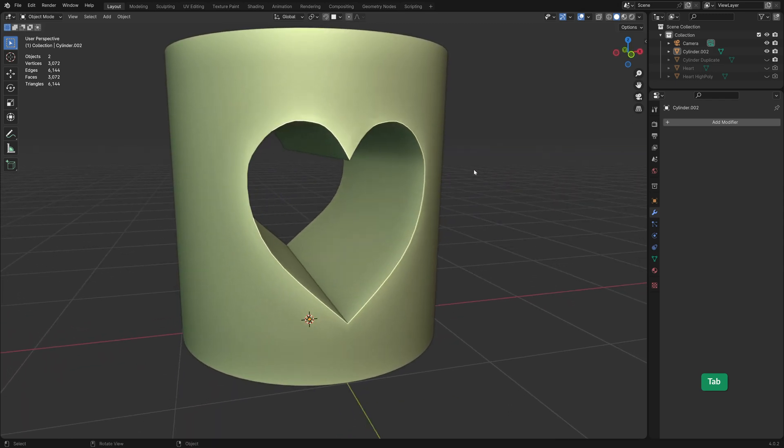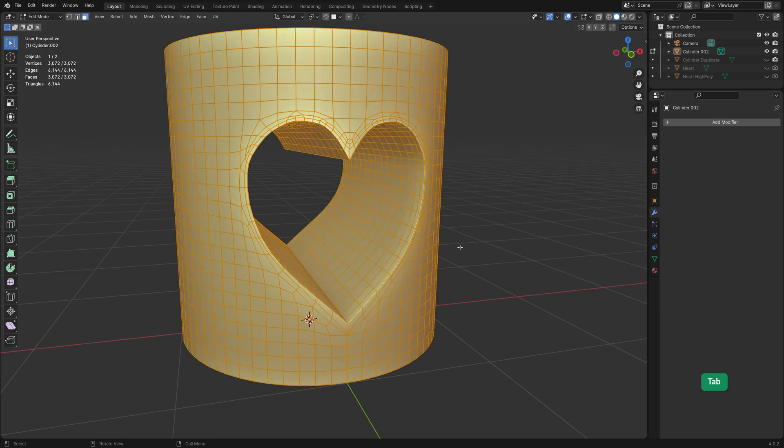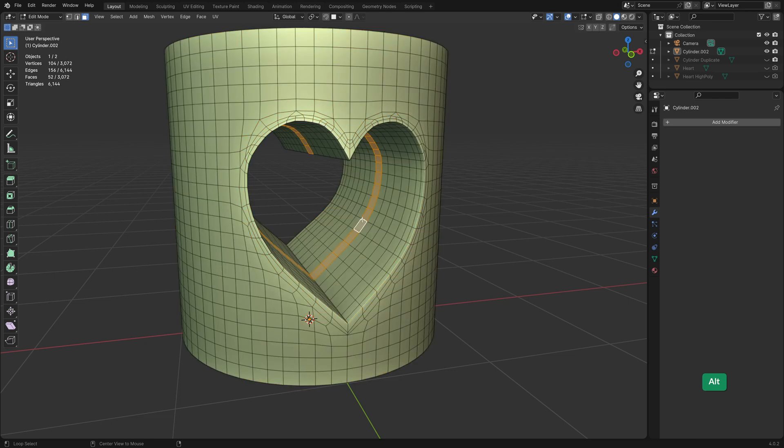Now one thing that still bothers me is that the geometry around the hole is not following the cylinder shape perfectly. So we're going to use the Shrinkwrap modifier to get the perfect surface back.